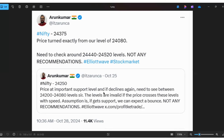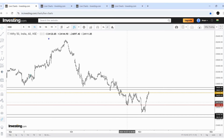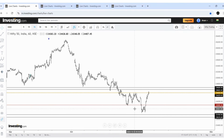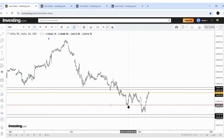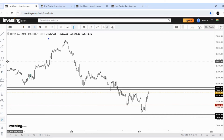On October 25th, price was at an important support. I said 24,200 to 24,080 can be the important support. The low was 24,070, and our expected level was 24,080. I haven't removed that line — see, exactly the price got support and moved higher.